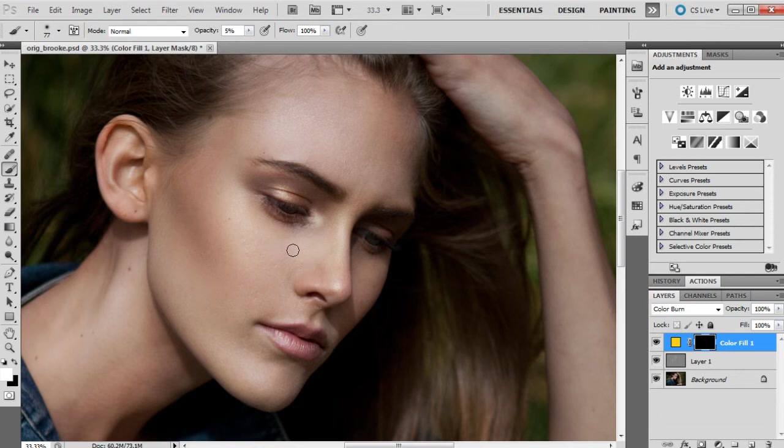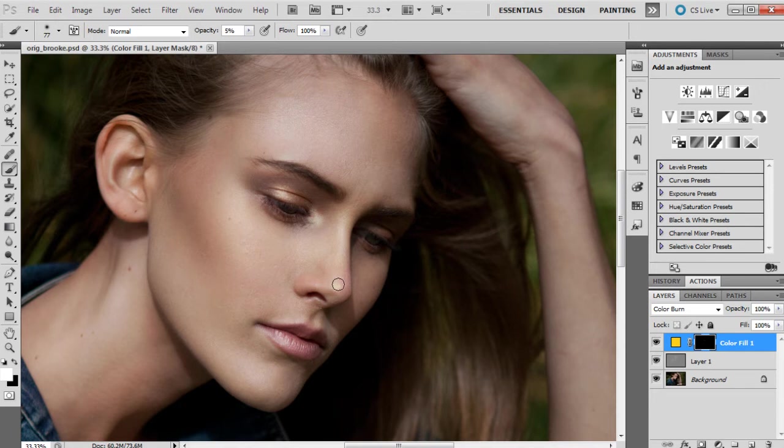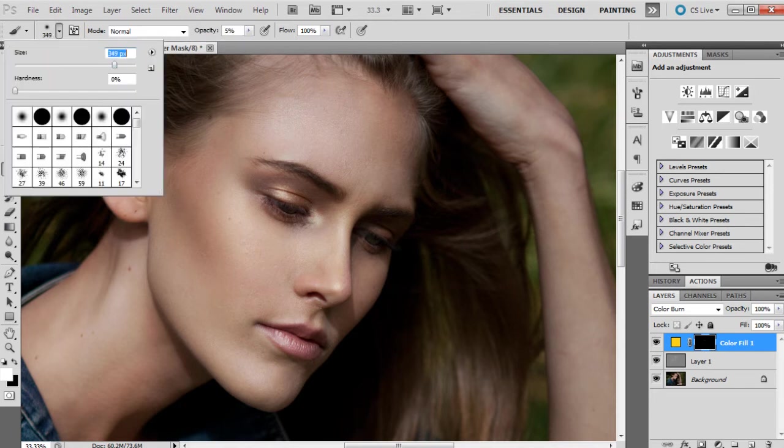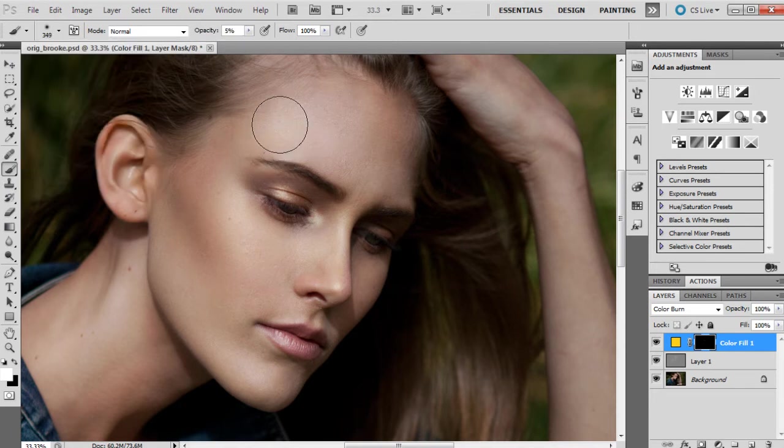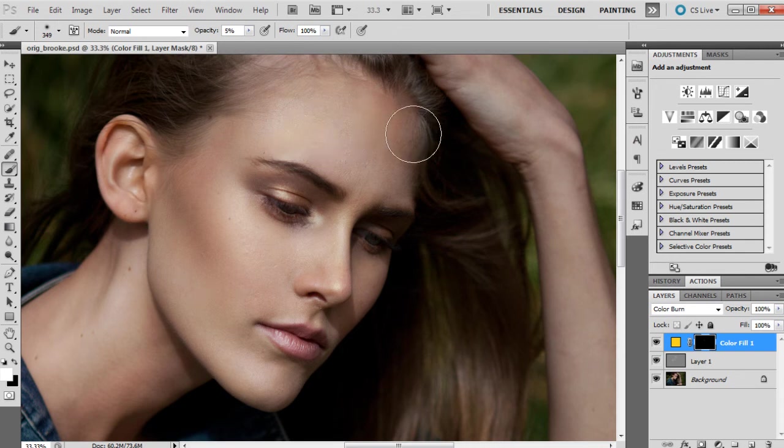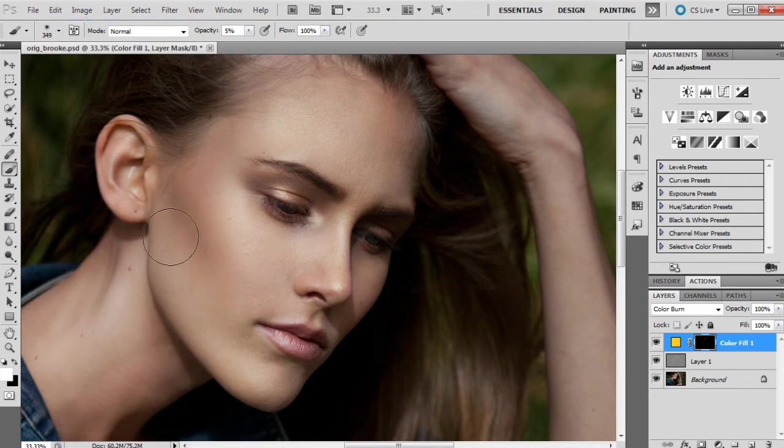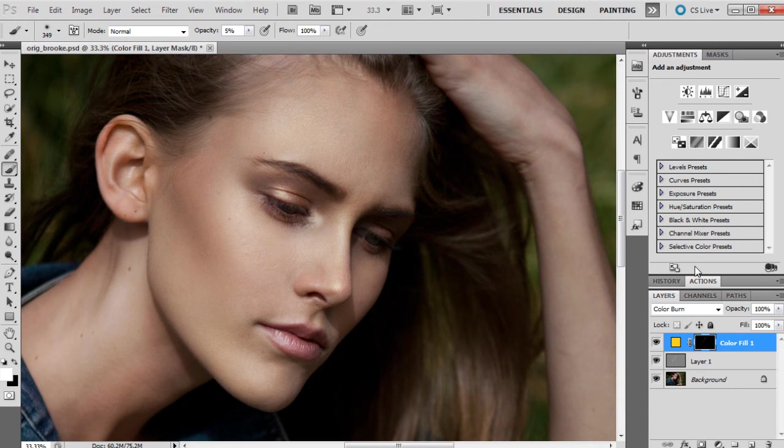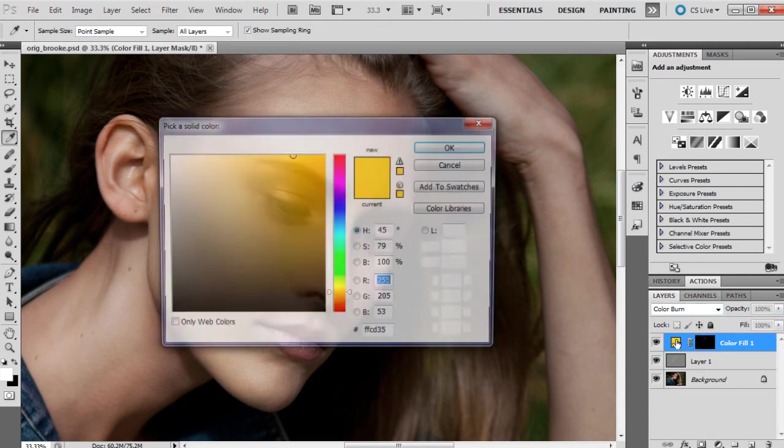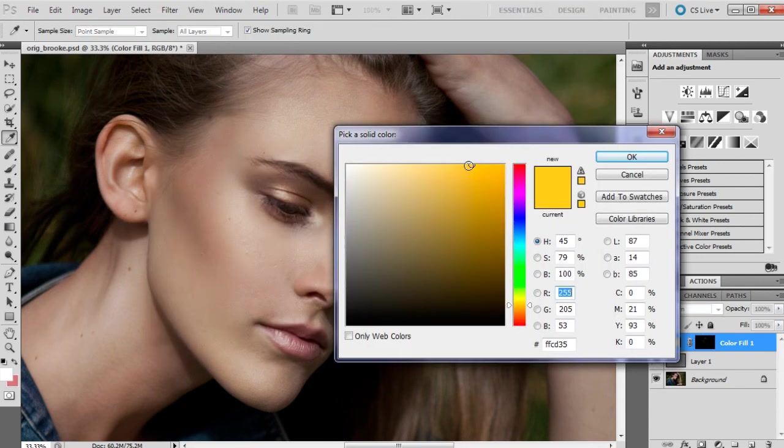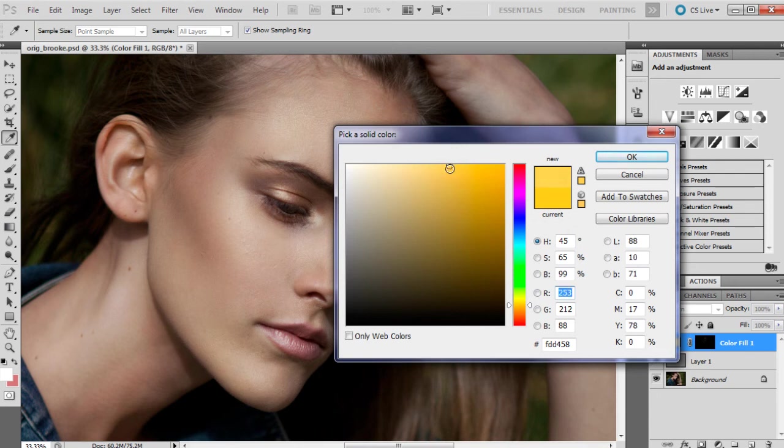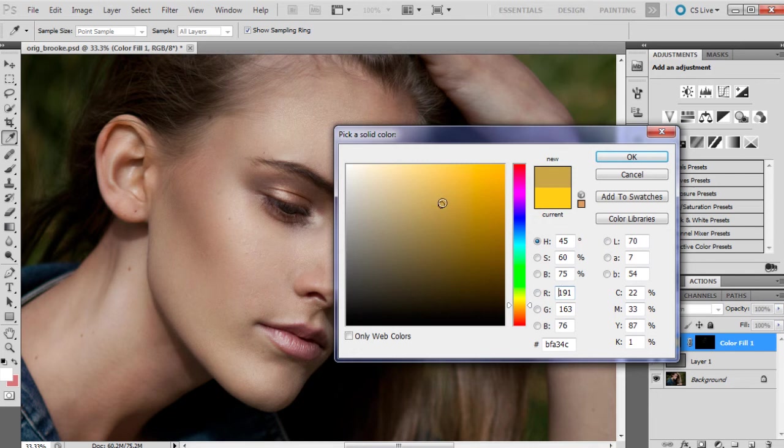You can already see that kind of golden tone coming through. If you feel like the color's not working, you can always go in and change it, which I actually think I might do just slightly. We might make it a little bit less yellow. You can just double-click on here to change it. I might kind of make it a little bit more, less saturated if that makes sense.